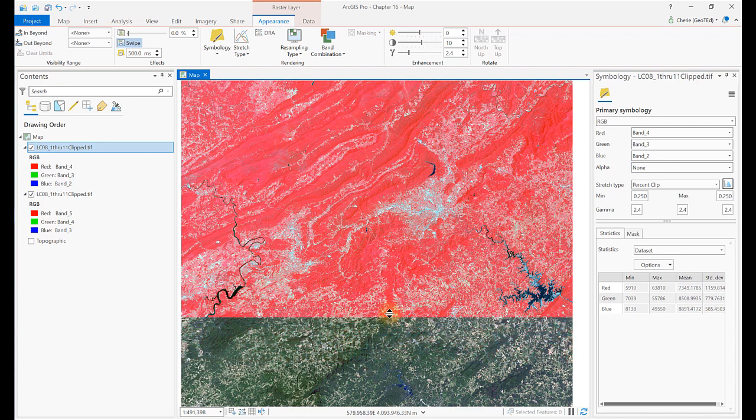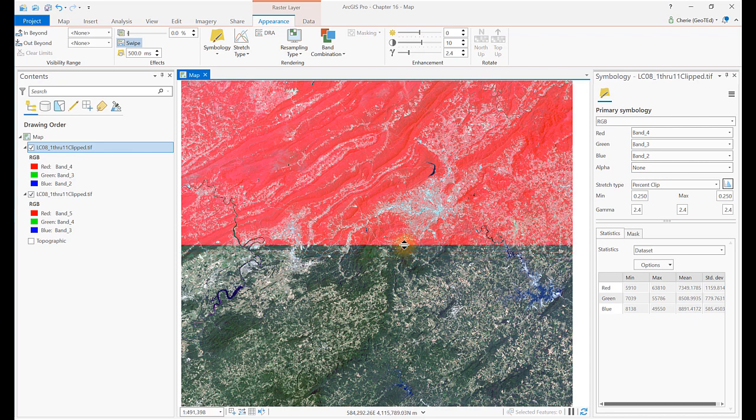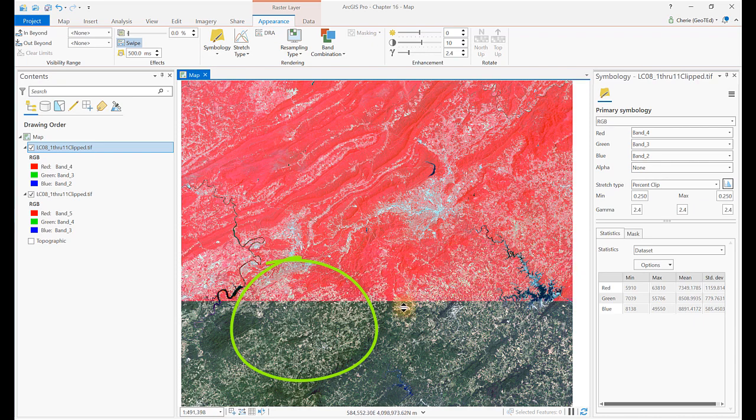Not so apparent in the natural color, the agricultural fields appear as lighter shades of green, and as various shades of pink in the color infrared image.